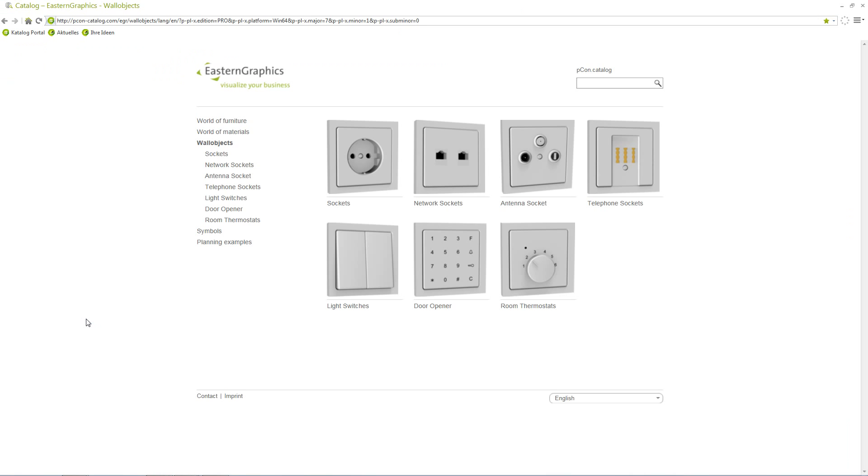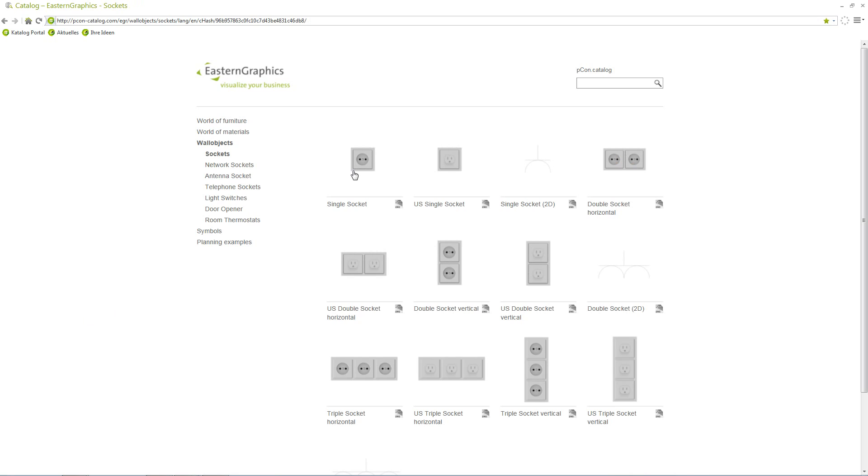There are for example electrical installations like standard switches, sockets, or door openers. These wall objects can be added from the catalog to a wall or a roof pitch and will be directly connected to them.